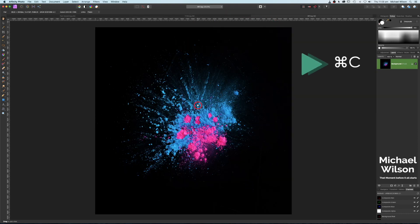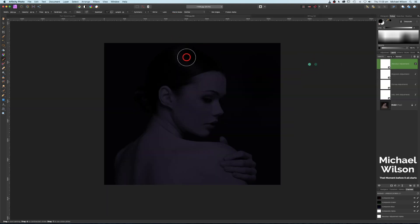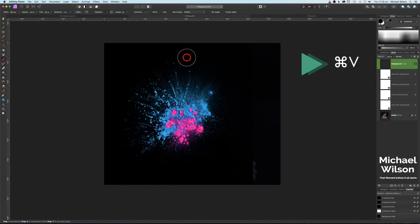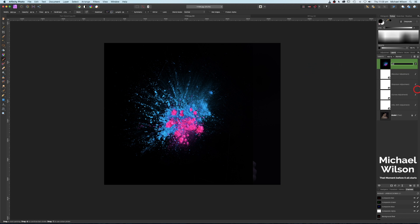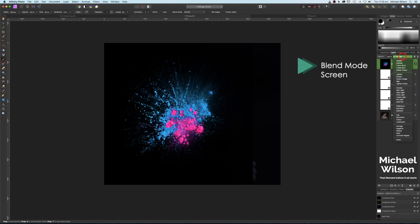Now let's come across to our paint splash layer. All we have to do is go Command+C, bring it across to our model layer, and Command+V — right on top. We'll click on that, call it 'paint,' and hit Enter.